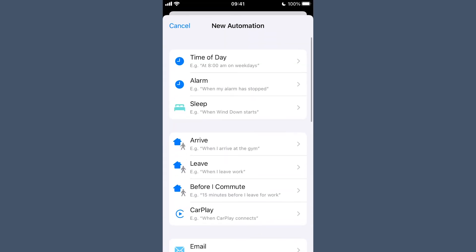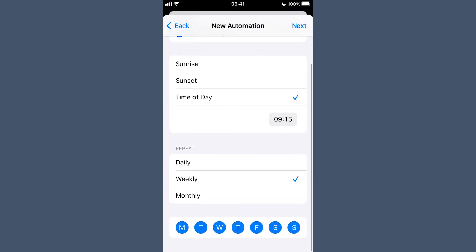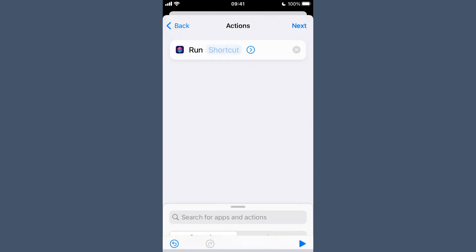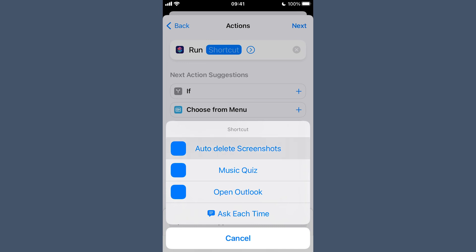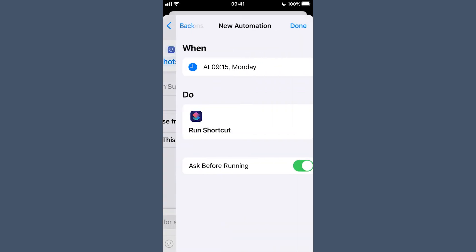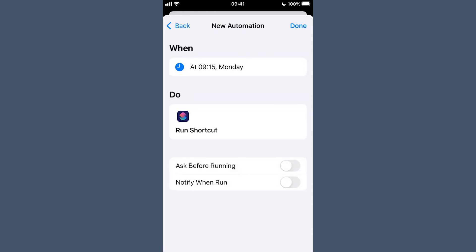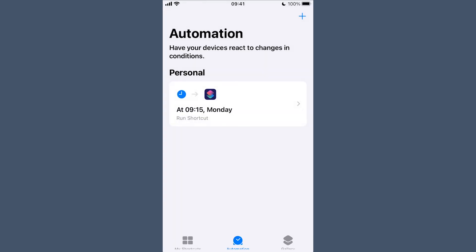Choose the trigger of your choice. We are going to use a day and a time — select time of day, add whatever time works for you and then select the repeat. I'm going to do weekly. Hit next. Then search for Run Shortcut at the bottom and add it as the action. Tap Shortcut in the action box and pick the shortcut you have just created. Hit next to keep going. Then toggle off Ask Before Running and confirm that you're okay with that. I also toggle on Notify When Run so I know when it's run, then hit Done and that is it.